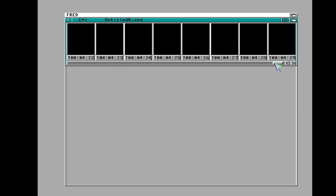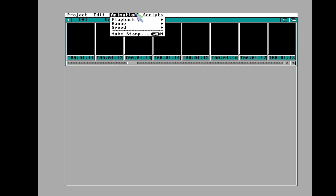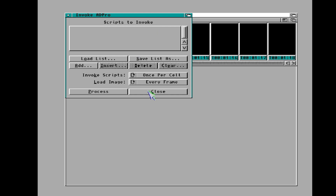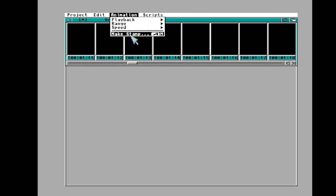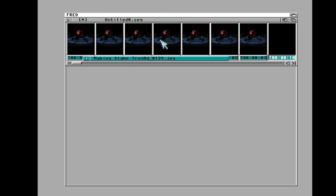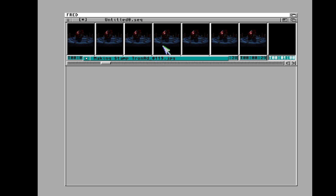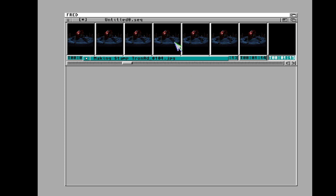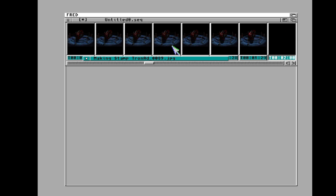If you really want to see the frames, select all and go up to scripts, then under Animation go to Make Stamp — not Process Queue. What this does is go through and create a 16-color thumbnail for every single frame. It's going to take up some space on your Amiga's hard drive and some time, but you can actually play this tiny thumbnail in real time and get a mini animation preview before you've even made your animation.